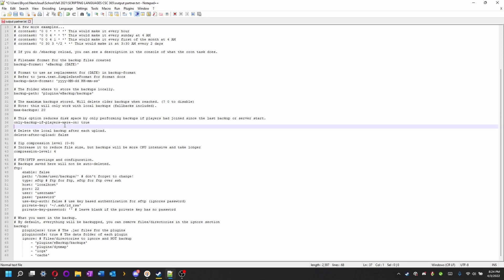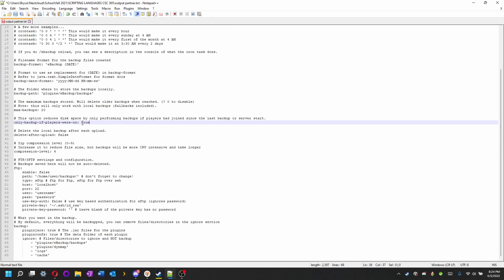This one's also nice. If no one's been on your server, it won't back up the world. If a player gets on, it will back up the world. But if no one gets on, it won't. I usually leave this on because it helps make it so that the server doesn't constantly keep backing up when players aren't in that six hour window or so.